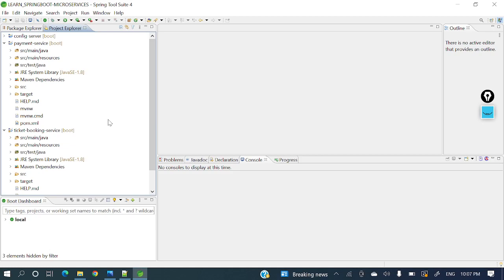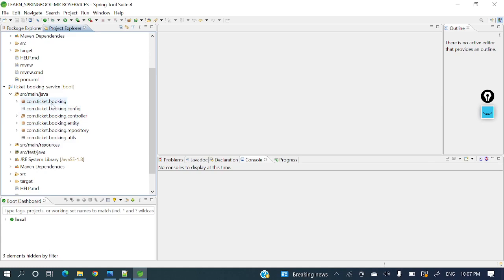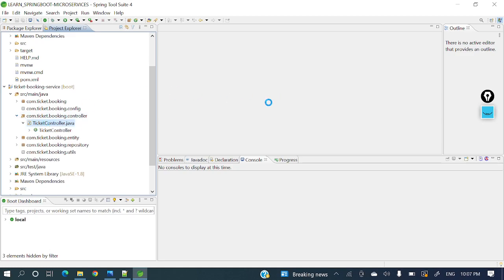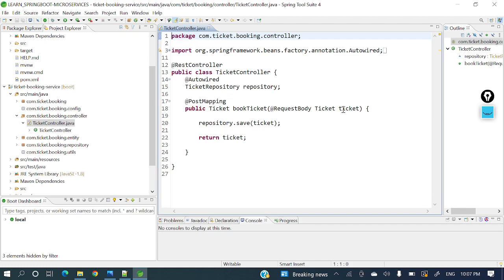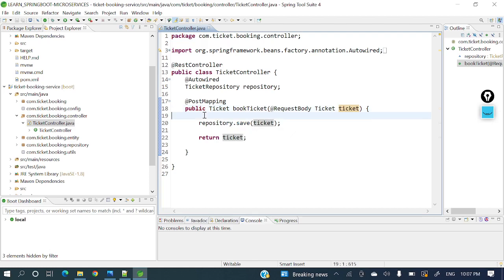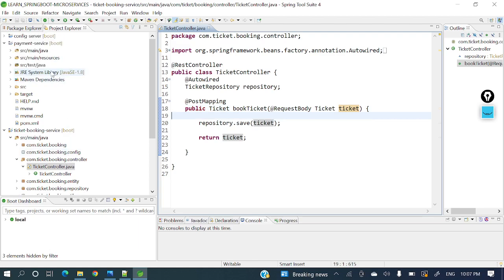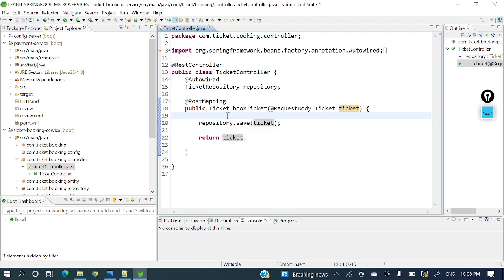I have already developed two microservices: one is the ticket booking service and another is the payment service. Let me go to the ticket booking service. In the controller you will see a POST mapping where we are receiving a ticket as a request body and saving it into the repository. What we need to do is call the payment service from the ticket booking service to process the payment. To do that, we need RestTemplate.